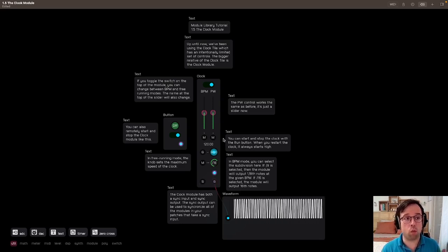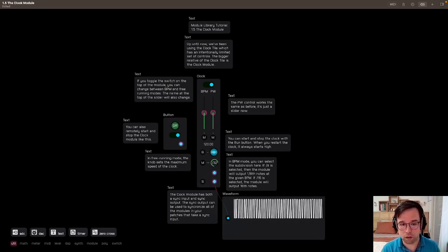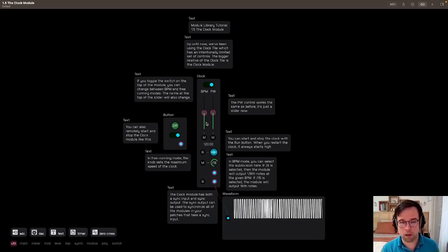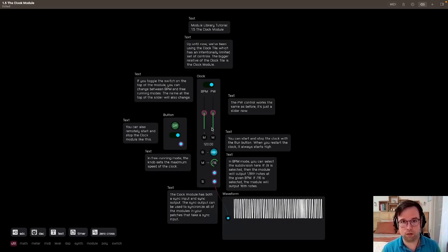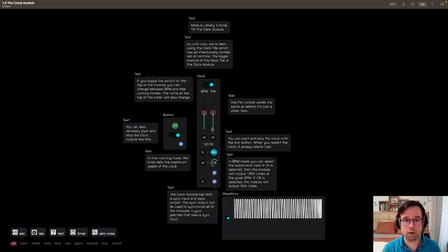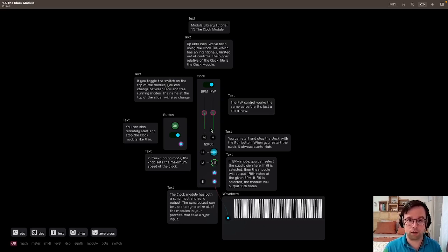And we'll see why, especially with this subdivision output with the BPM, why that's so useful in the next few patches where we talk about clock multipliers and dividers. Okay, see you in the next one.